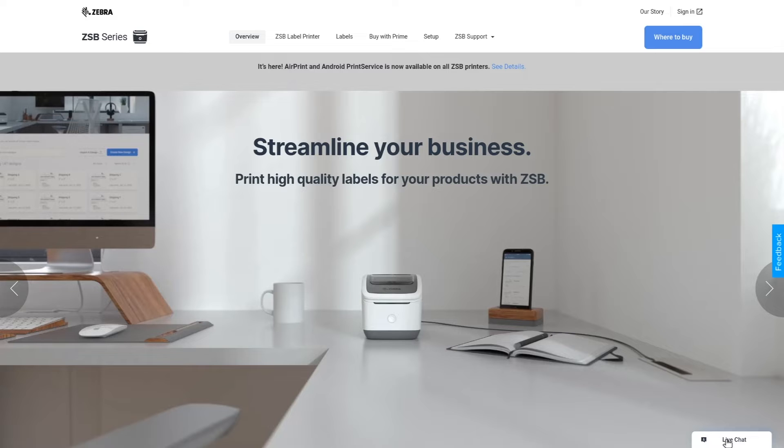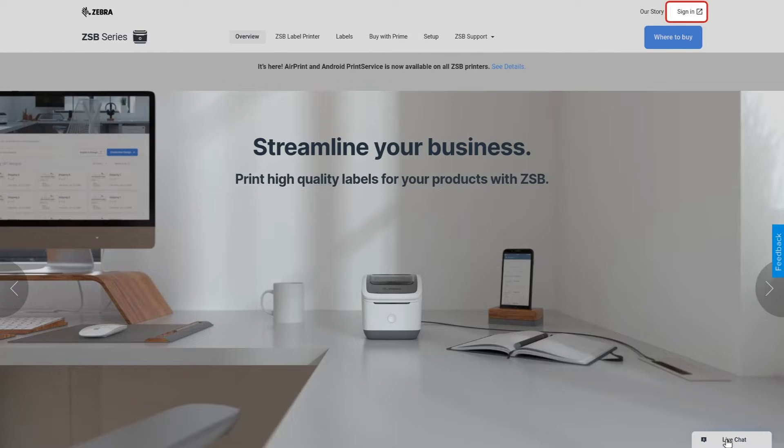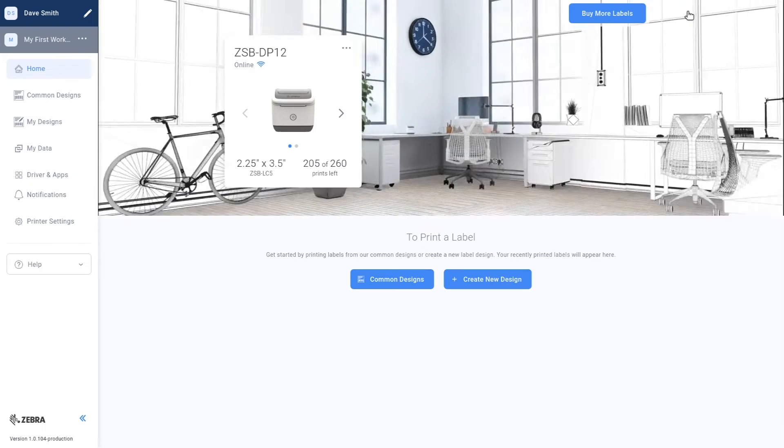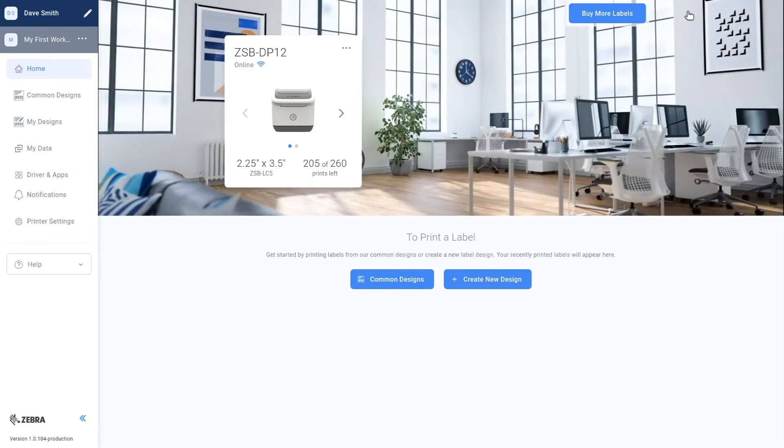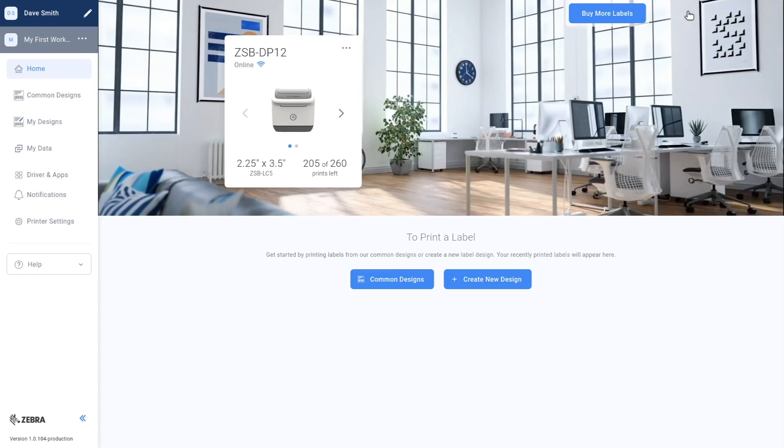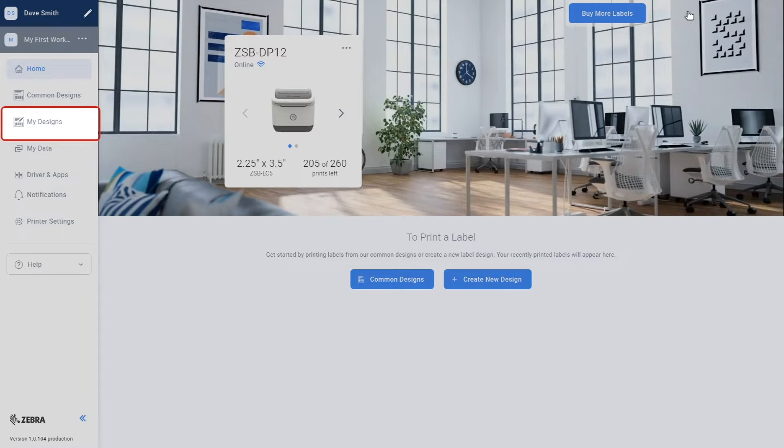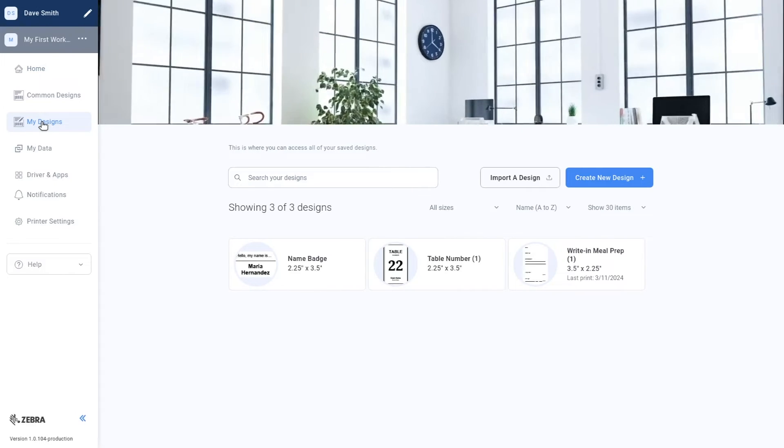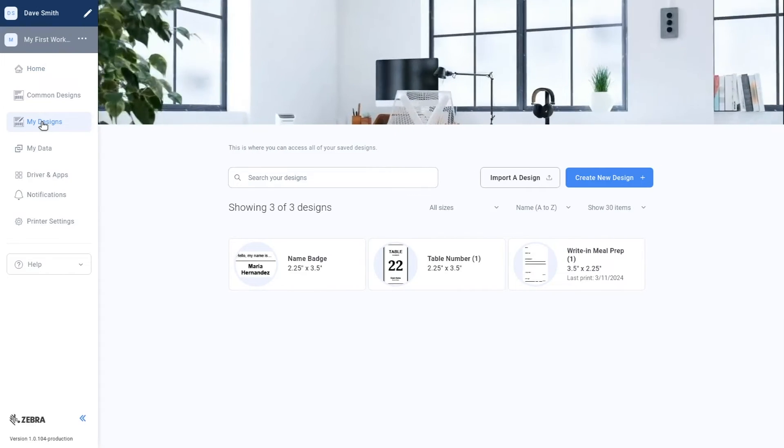First, make sure you are signed into the ZSB series workspace. Select my designs, then select create new design.